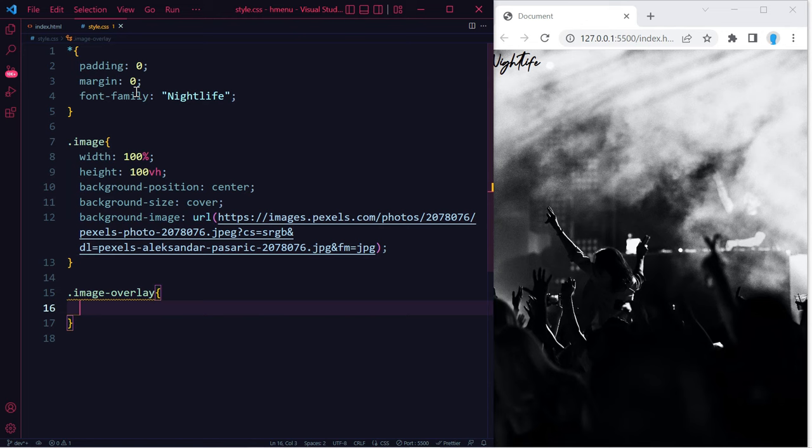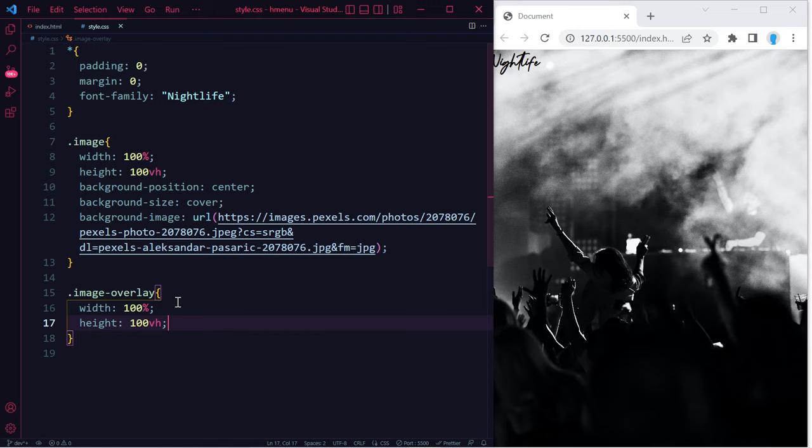Now for the image overlay class, we're going to give it a width of 100% and a height of 100vh. This is very important: to set the same width and height in the image overlay class that you used in the image class here.